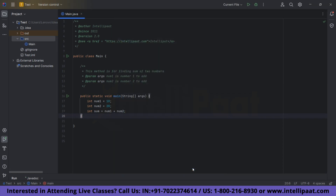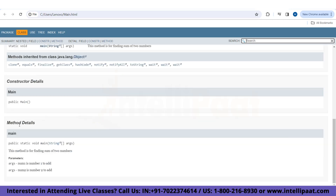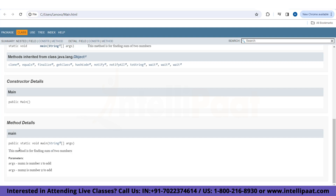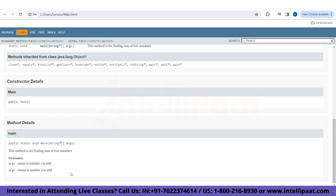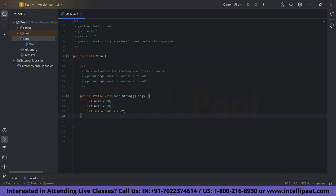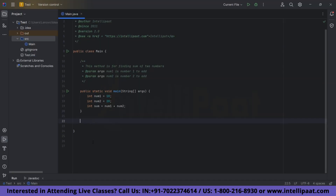Click on Generate. Now let's go to the method section — here you can see that for the method, the description reads 'method for finding the sum of two numbers'. The parameters are listed: num1 is number one to add, and num2 is number two to add. This is how we generate Javadocs — it definitely makes the code easy to understand for anyone.